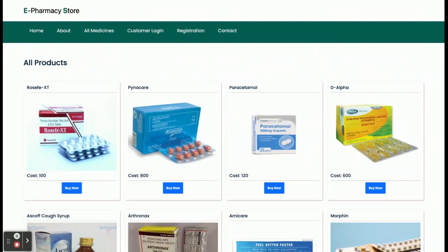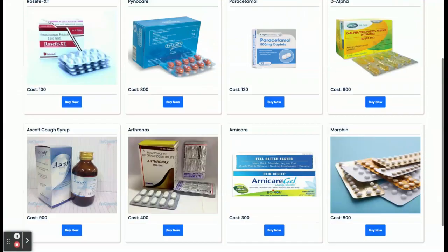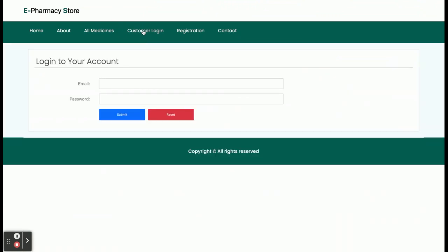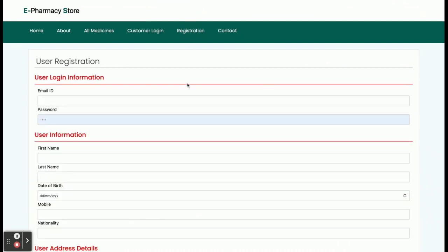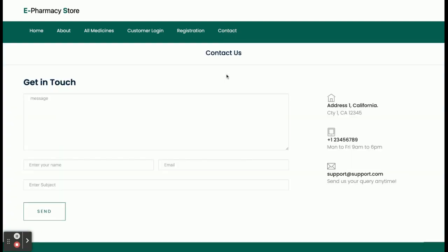All medicines are stored in the MySQL database. There is a customer login page where customers can log in and buy medicines. There is also a registration page — if a customer doesn't have a user ID and password, they can register there. After registering, they will be able to log into the system using that user ID and password. There is also a 'Contact Us' page, which is a static page — we are not saving any values entered there.